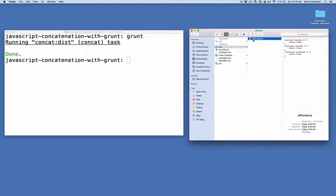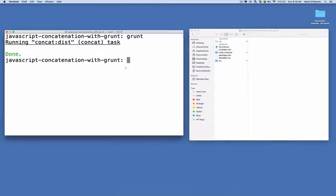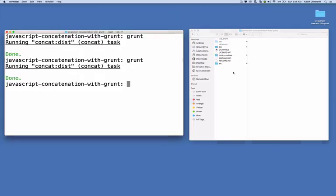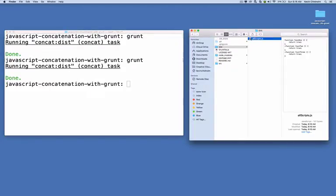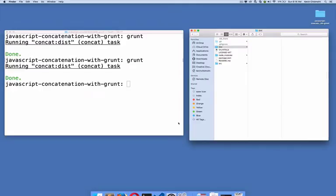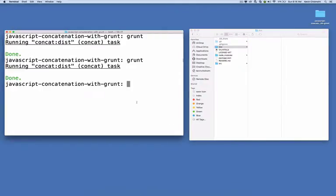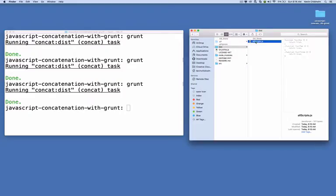If I delete the dist folder and then run grunt again, it creates that folder again and creates the output file. If I delete the output file and run grunt again, it sees the folder's there, but it sees that the output file doesn't exist, so it creates it. And if I change something in my config and run grunt again, which we'll see in a second, it's going to overwrite the output file.